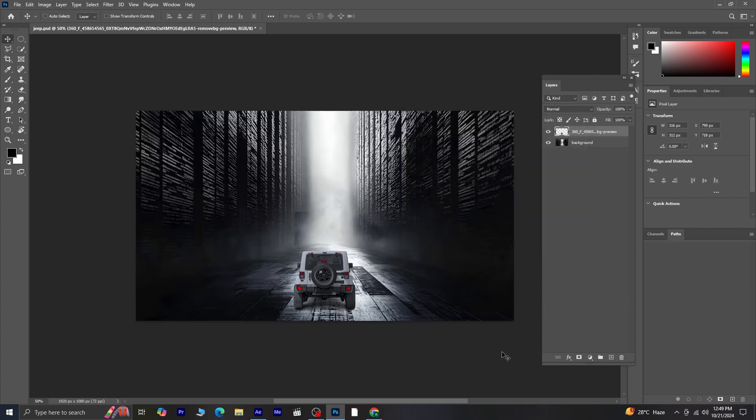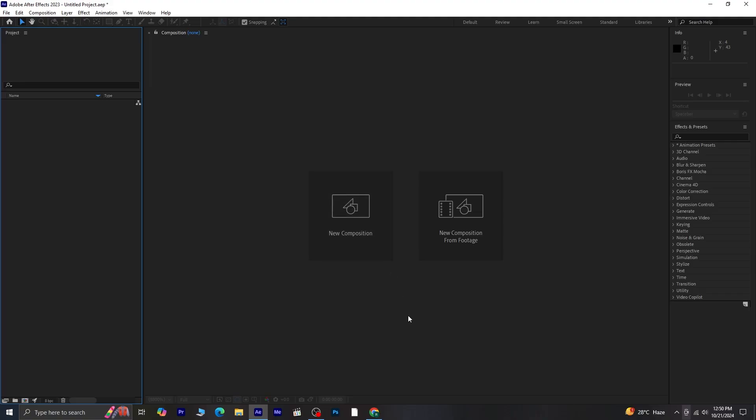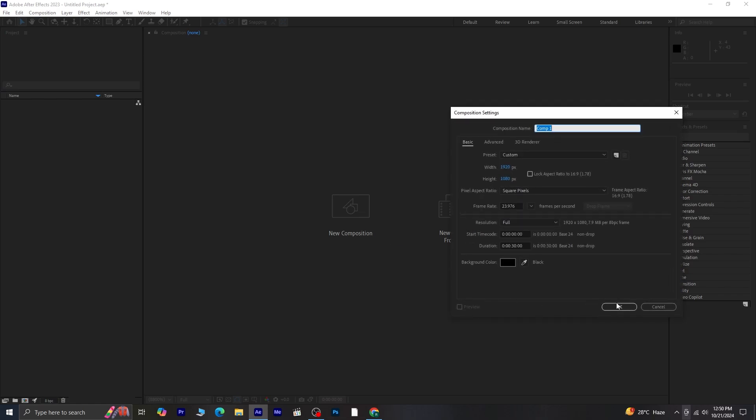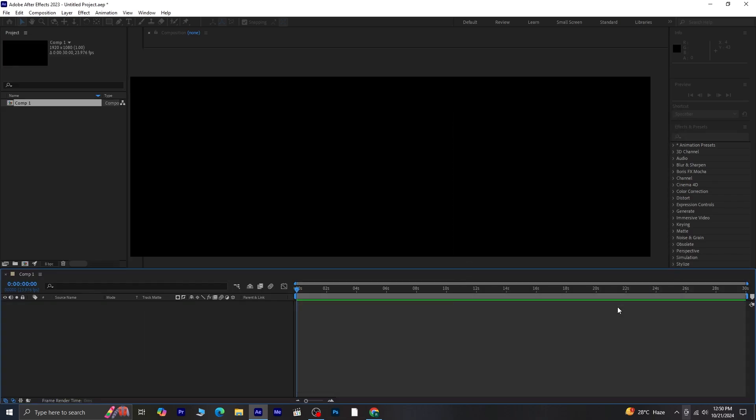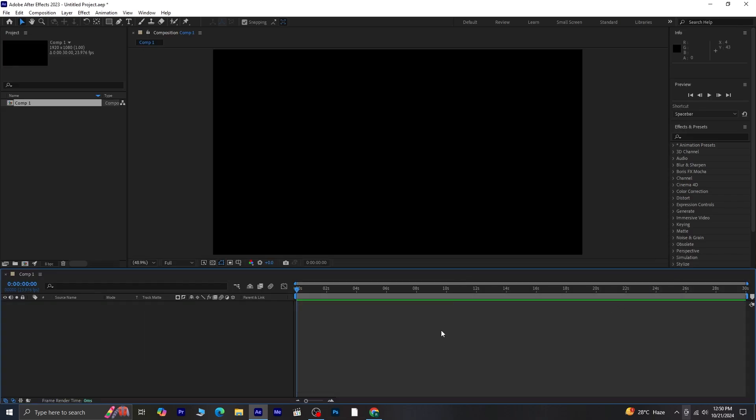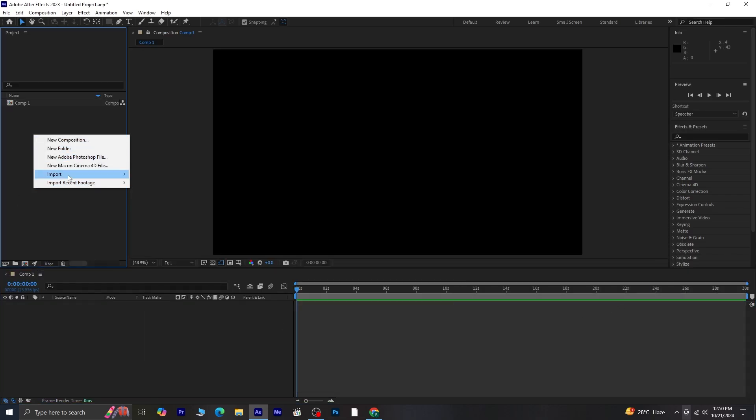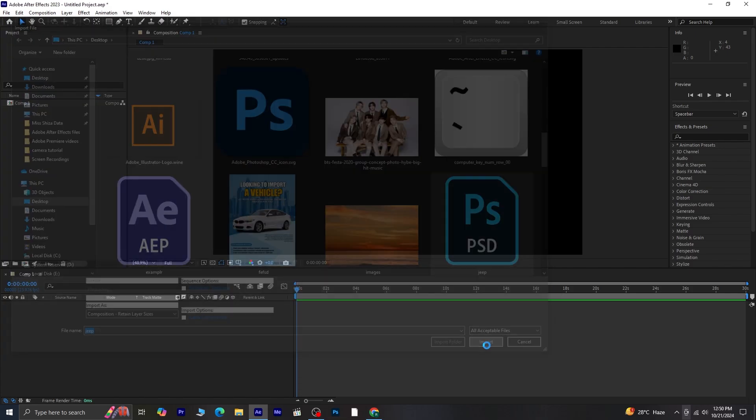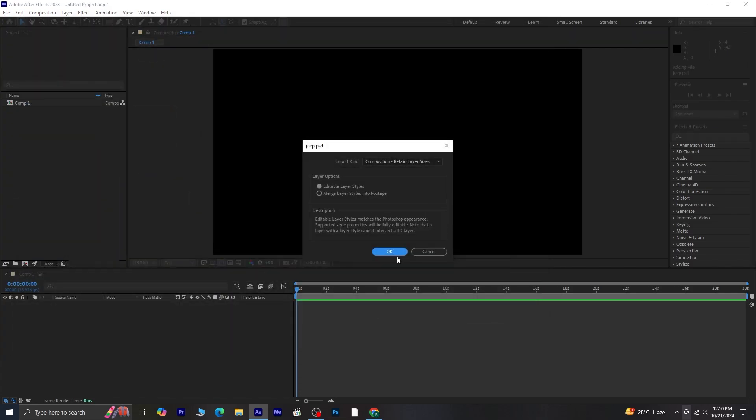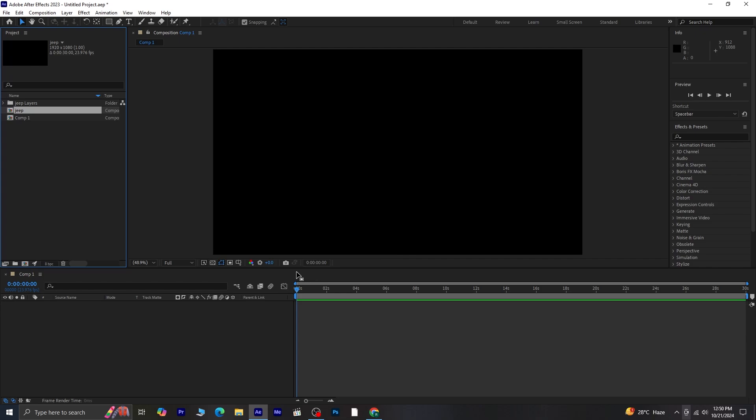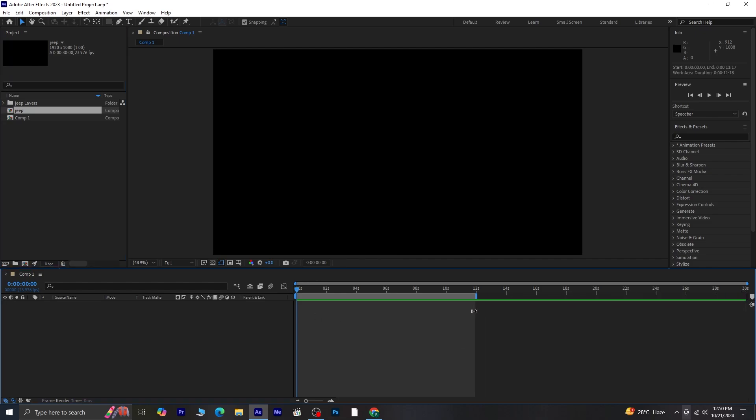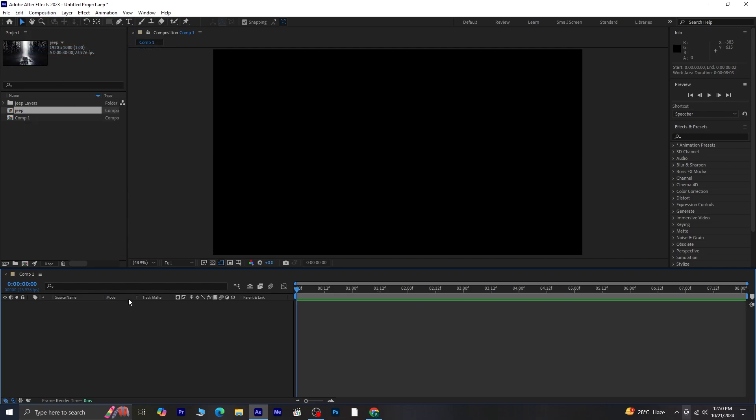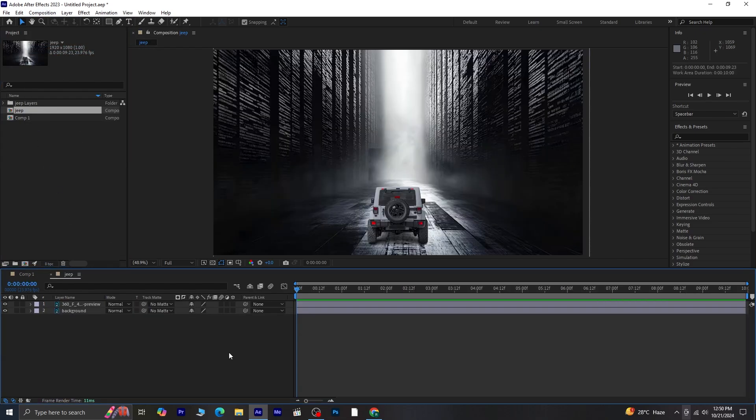Now, open After Effects and create a new composition. Import the Photoshop file you just saved, making sure to import it as composition, retain layer sizes. Double-click on the composition to open it.